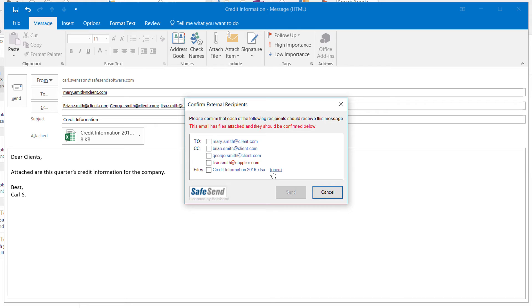Scan through this list to make sure these are the correct people you want to send it to. And check the boxes. As mentioned previously, this email was intended for the clients. However, you can see our supplier, Lisa, was accidentally CC'd.